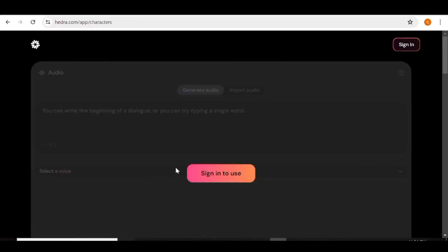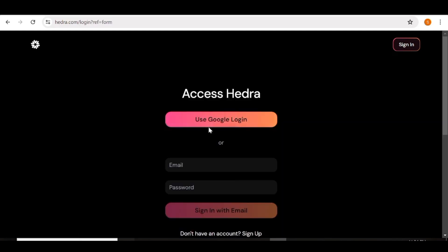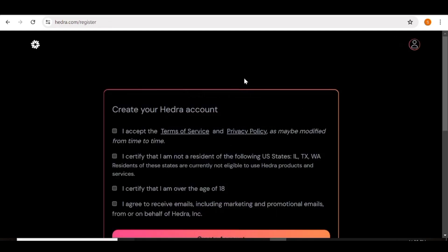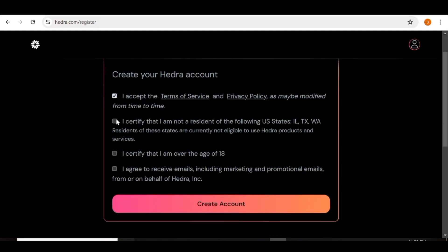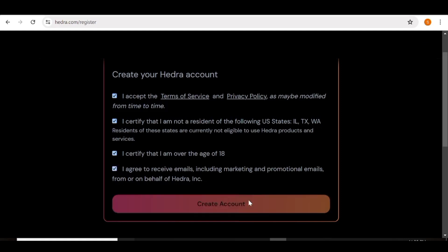To get started you can go ahead and sign up with your email address or you can use your Google address. I'll just go ahead and sign up with my Google address, so I'm going to click on 'Use Google Login'. Once you're here you'll be prompted to accept their terms, so I'll check all these boxes and after that all you need to do is hit 'Create Account'.